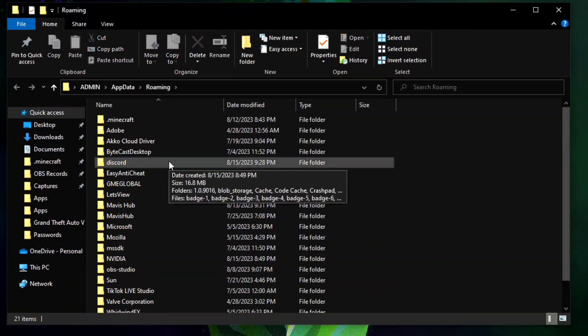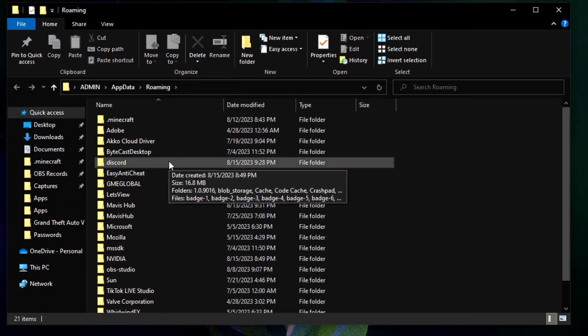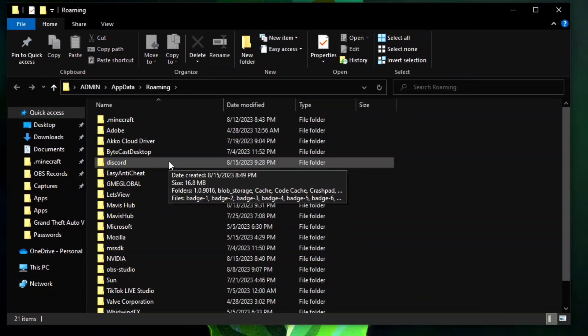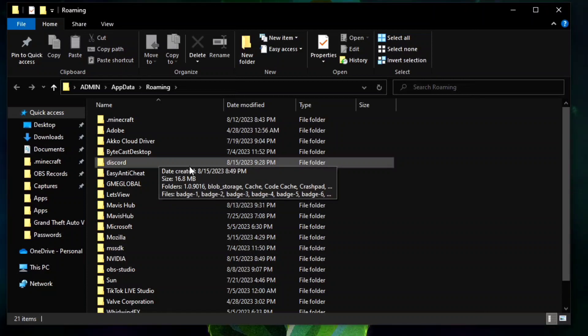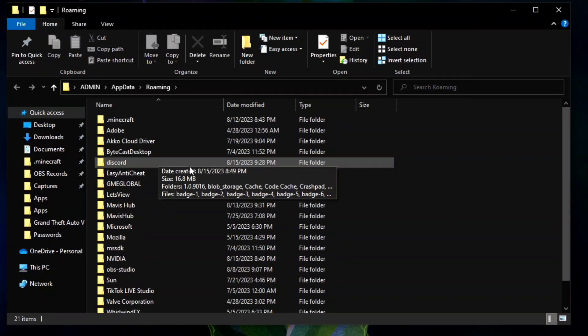Because this folder contains Discord cache files, this way we sort of reset the application. The second way is to run Discord as administrator.